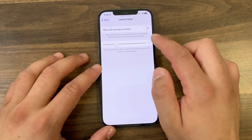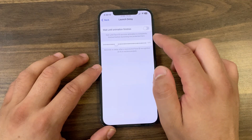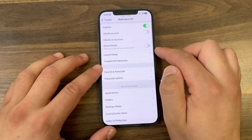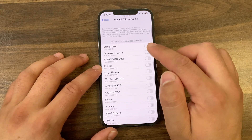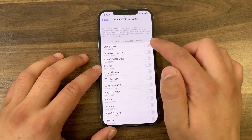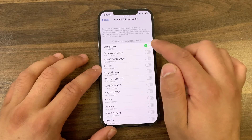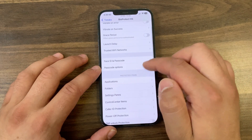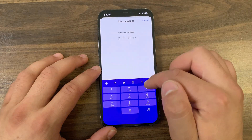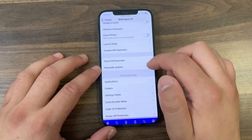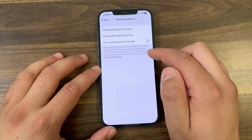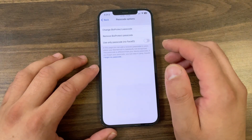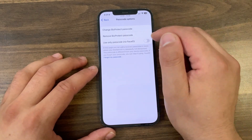In the Launch Delay option, you can wait until the Face ID success animation is completely finished before launching the protected item. Below that, you can adjust the slider for the delay time. In the Trusted Wi-Fi Networks option, you can select the Wi-Fi networks on which you want to automatically disable BioProtect when connected. In the Face ID and Passcode option, you can access the Face ID and passcode settings.